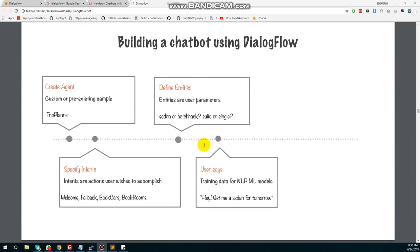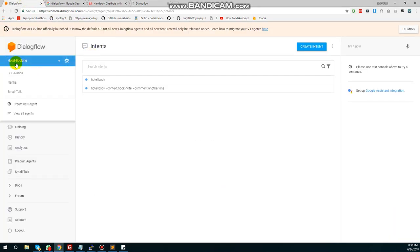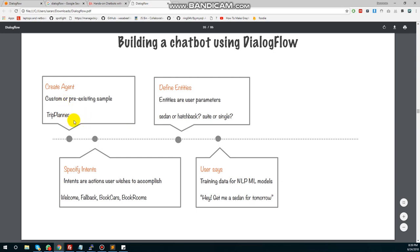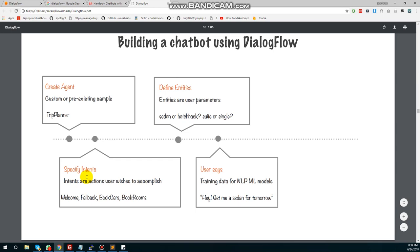There are four components. The first one is 'Create Agent' — an agent is essentially a project name. For example, small talk or hotel booking. Then you specify intents. An intent represents what the user wants to talk about. For example, a welcome intent handles greetings — the user will say 'hi' or 'hey there', and that is the intent.